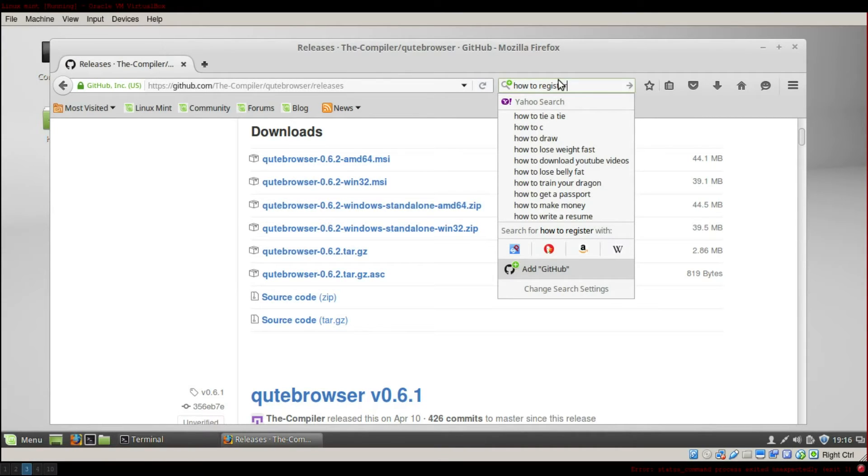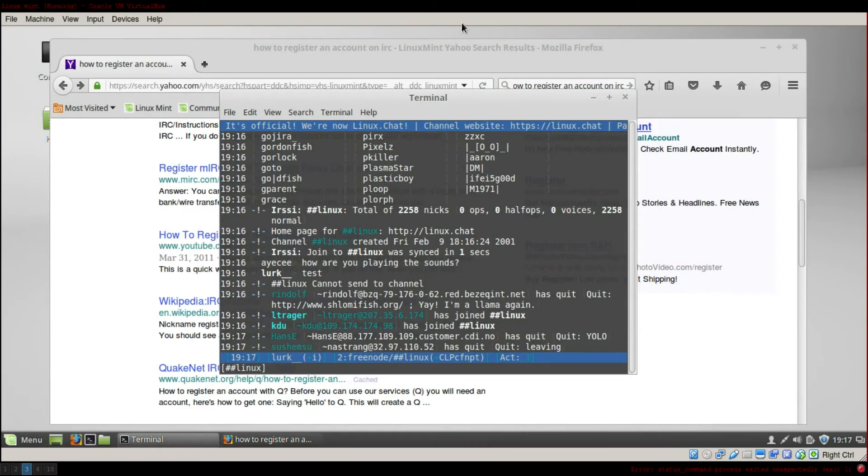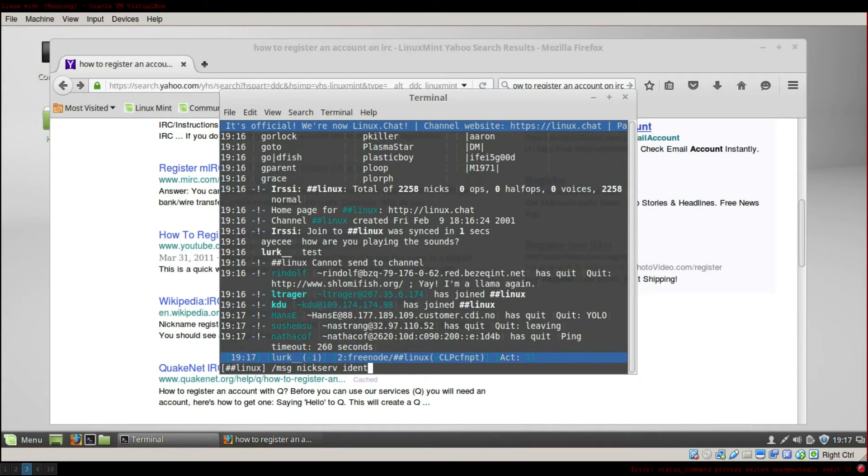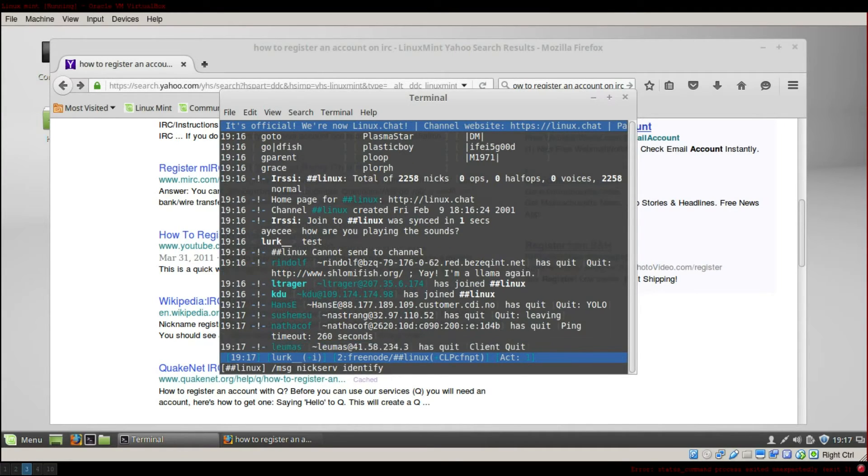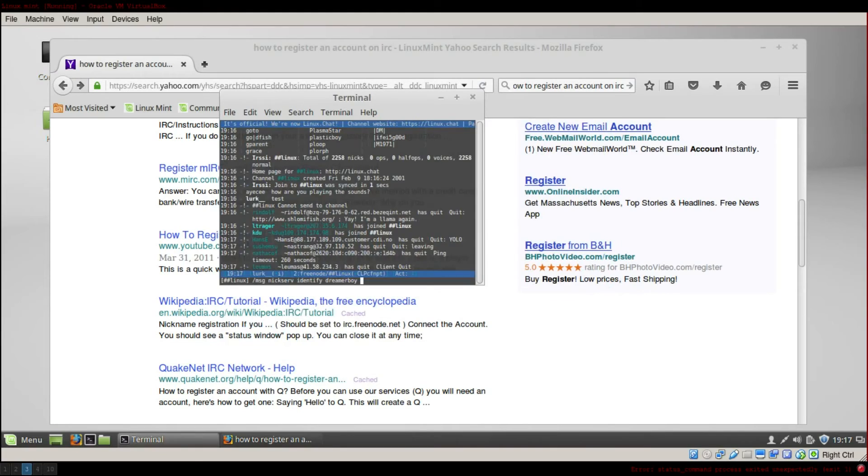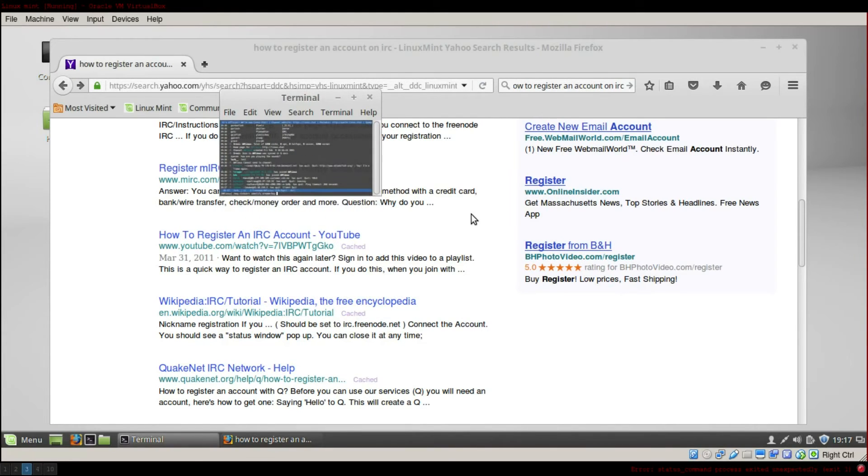How to register an account on IRC. And after you register you can connect with message new server, identify your hostname and nickname, and then your password.